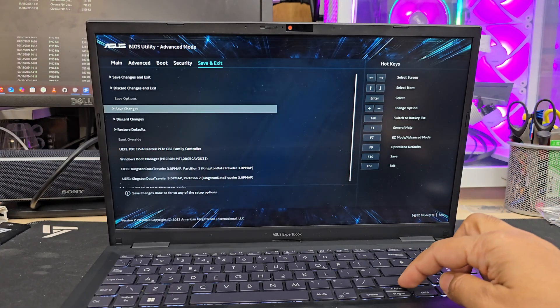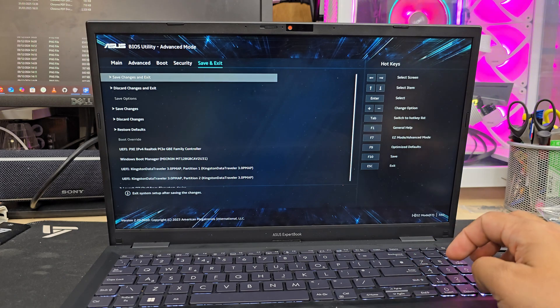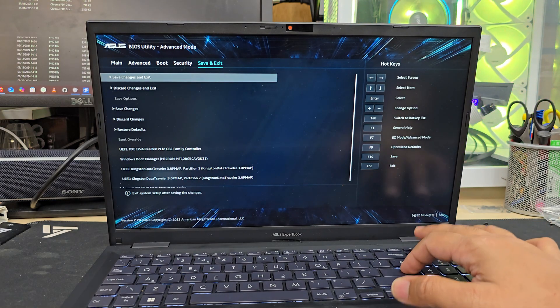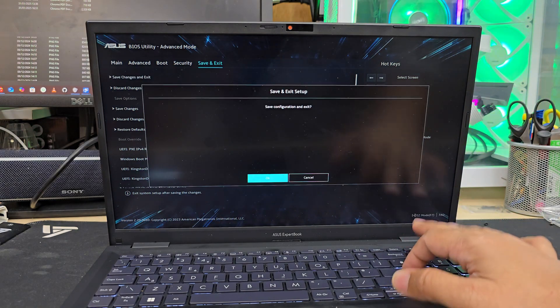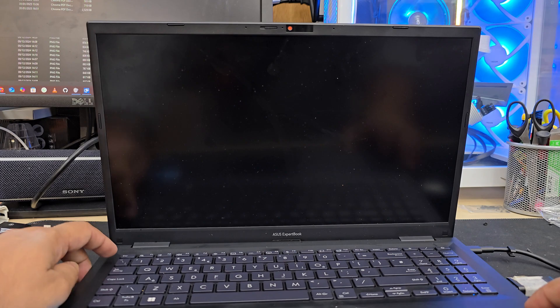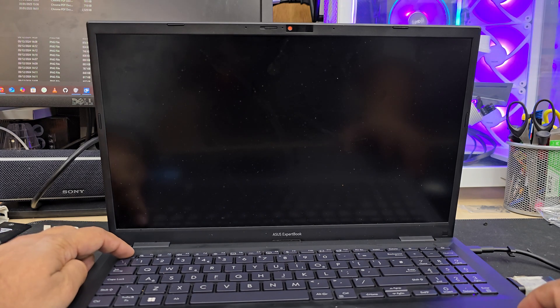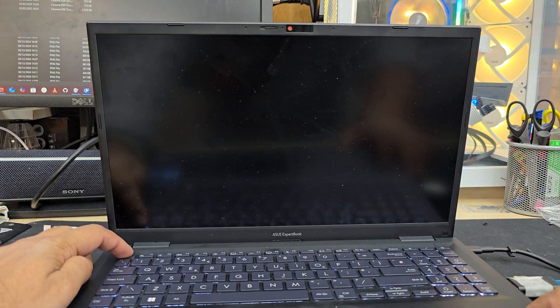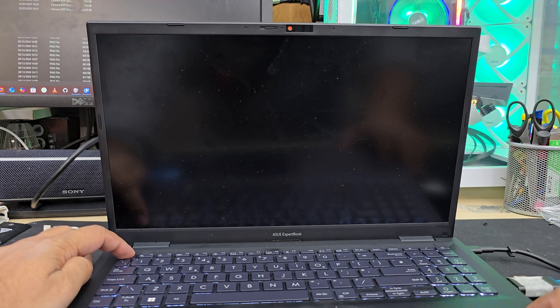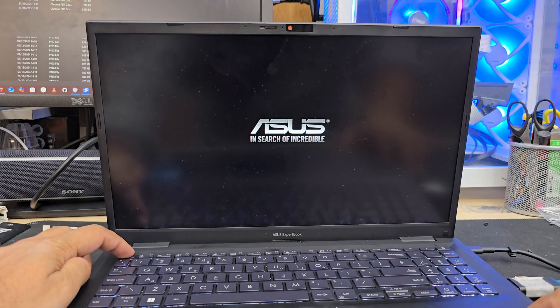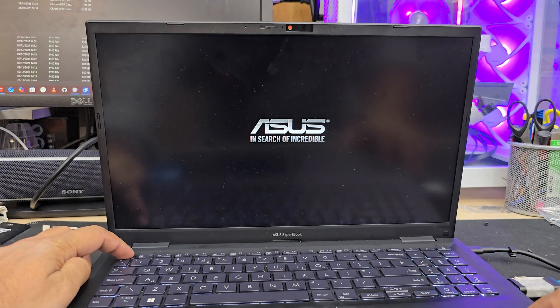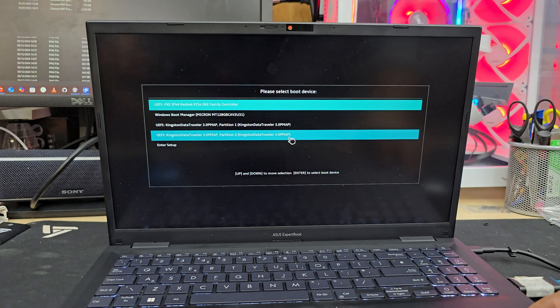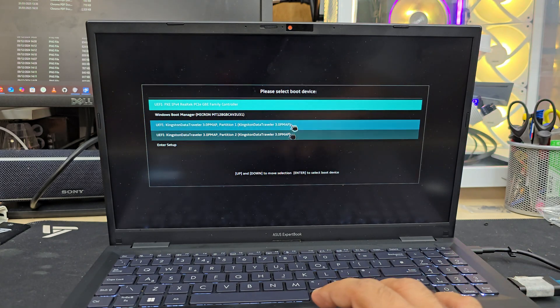Once those are done, we're going to go to the bottom option which is called Save and Exit. We're going to save it. Once we save, it's going to restart. What you're going to do is press the ESC button again, so from there temporarily we can choose our bootable Windows 11 installer directly.